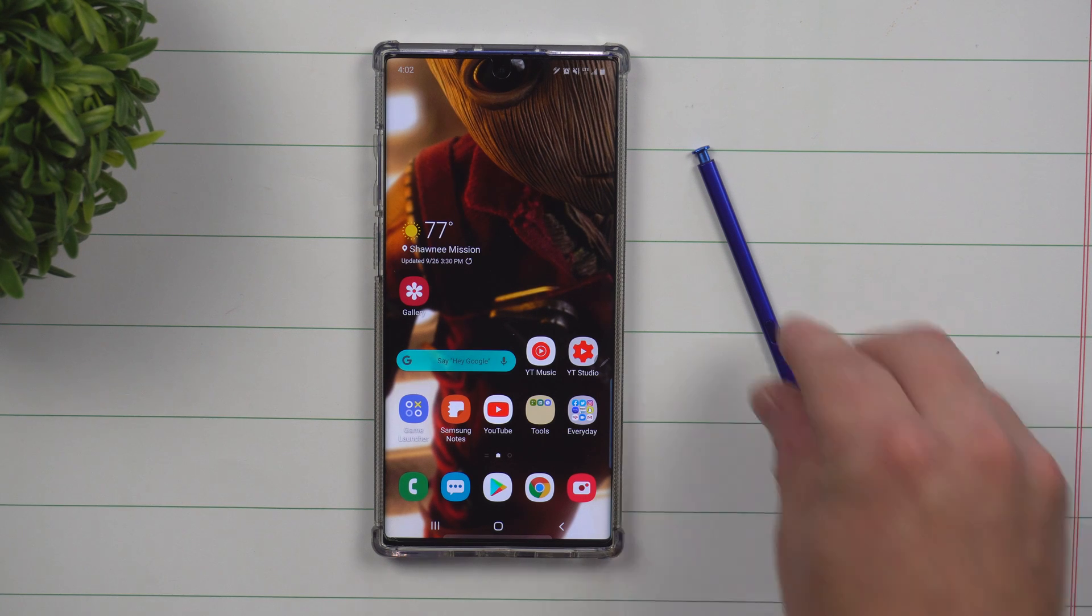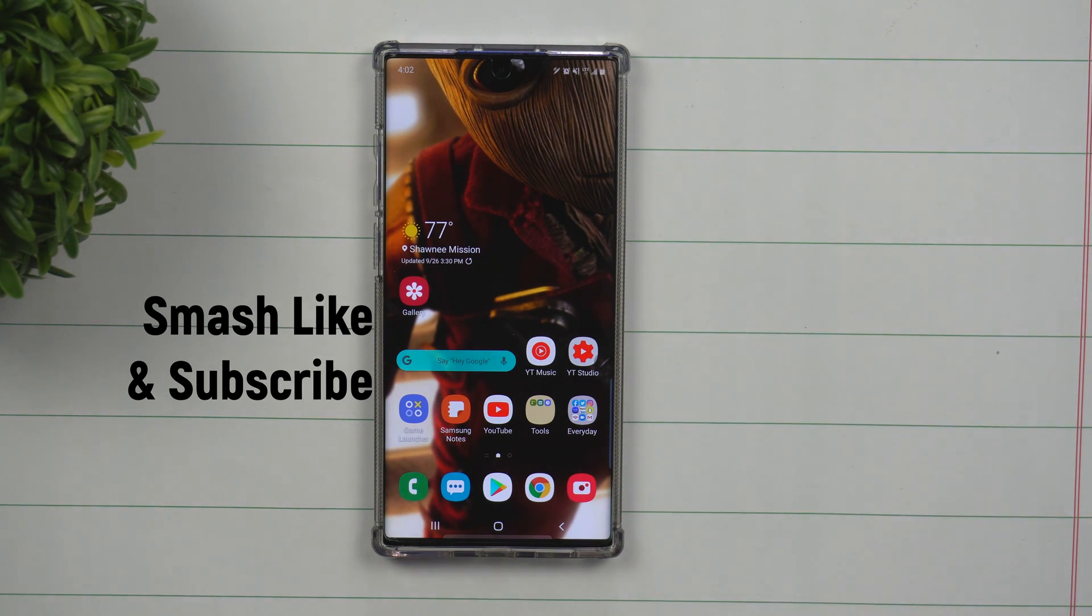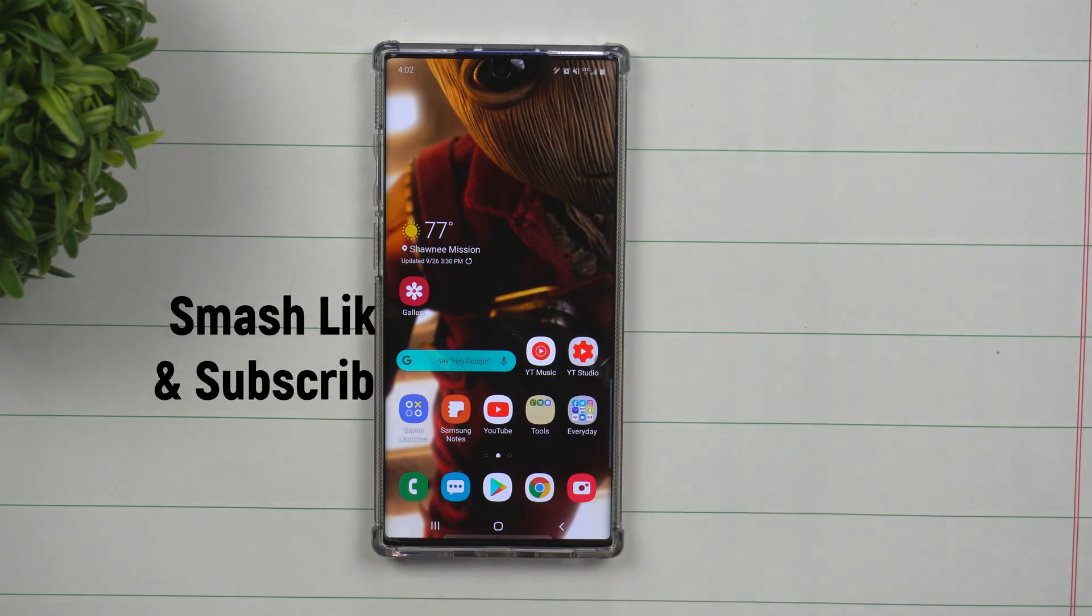Hey everybody, welcome back to Samsung in a Minute, the channel that trains you on your Samsung Galaxy devices in two minutes or less.